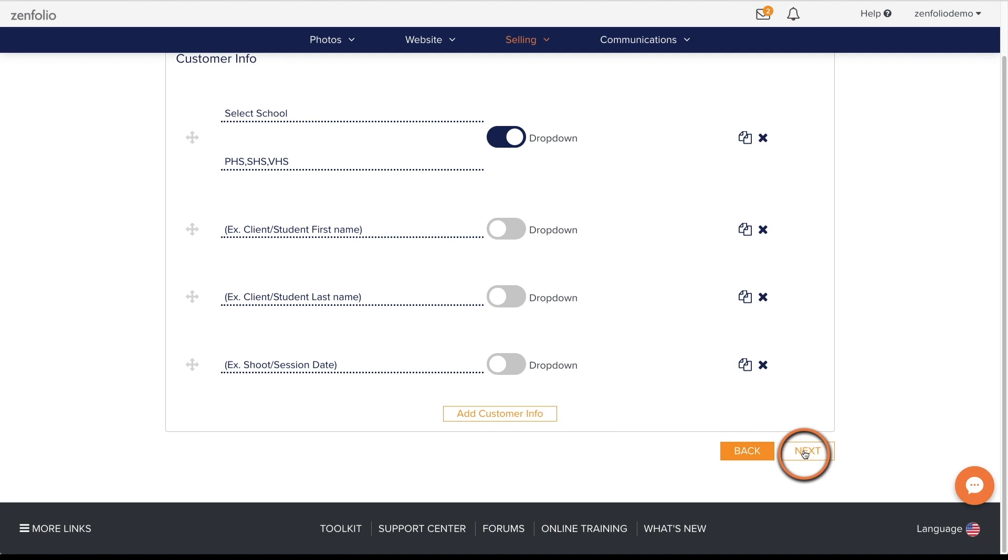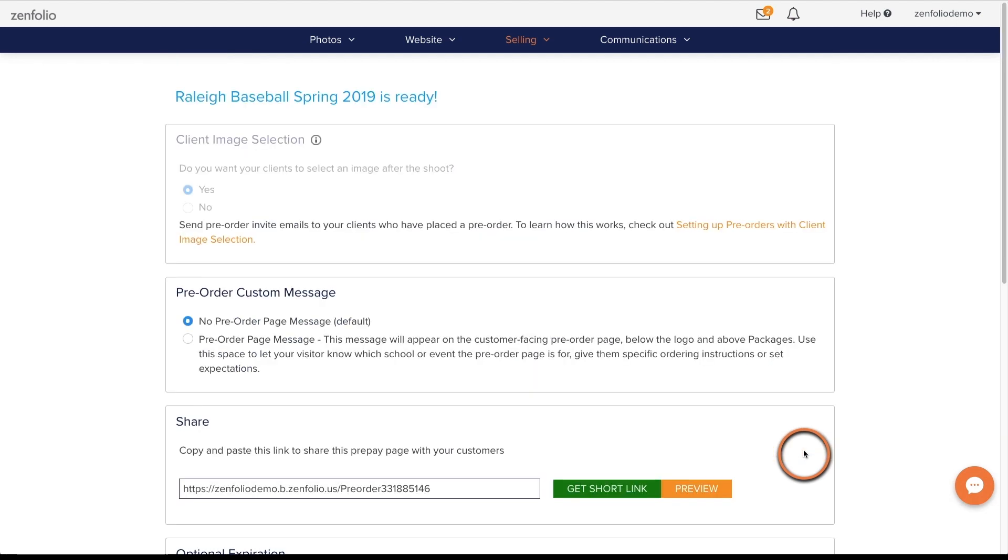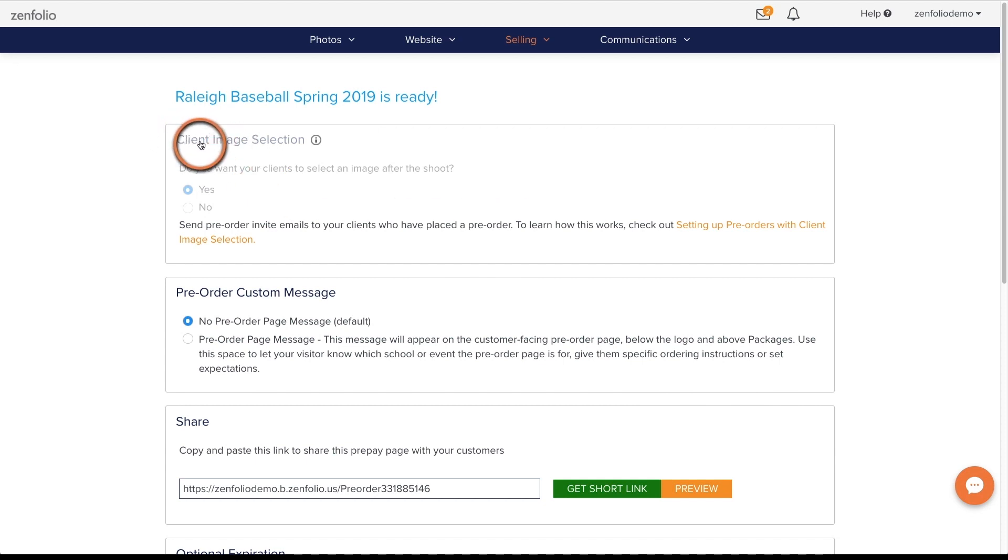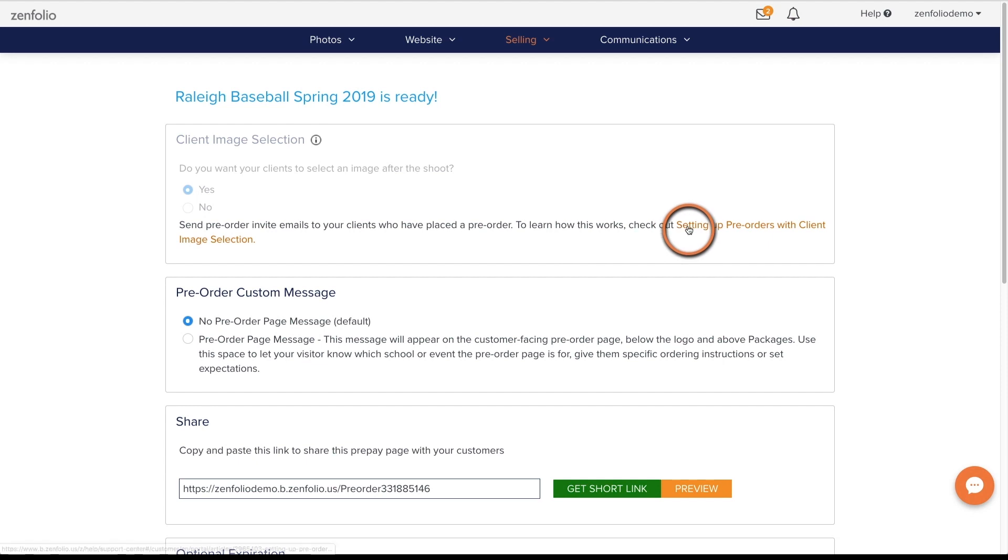Once you are finished, click Next. The Client Image Selection will be set to Yes if your pre-order contains any vendor fulfilled products. This option allows your clients to select the photos that they want to use for their order. To learn more about this process, check out the Help Guide article.